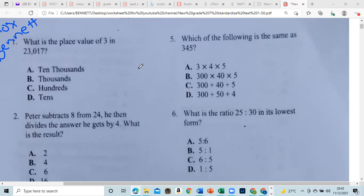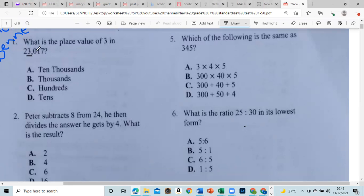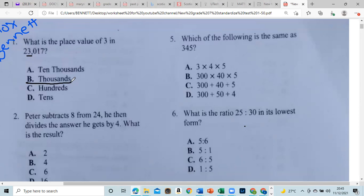The first question asks: what is the value of the 3 in 23,317? They always start very easy. The answer is three thousand.